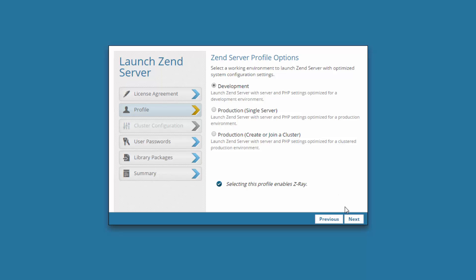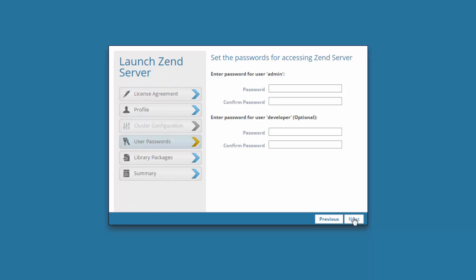I am going to launch Zen Server optimized for development. In the next dialog, enter the passwords for accessing the Zen Server UI — first for the admin user role, and then for the developer user role, which is usually more important in a production environment. Passwords can be changed and managed later on, but you'll do well to remember what you entered here to save you the hassle.